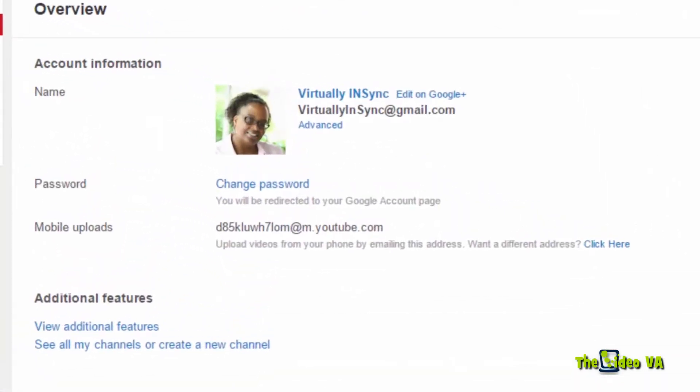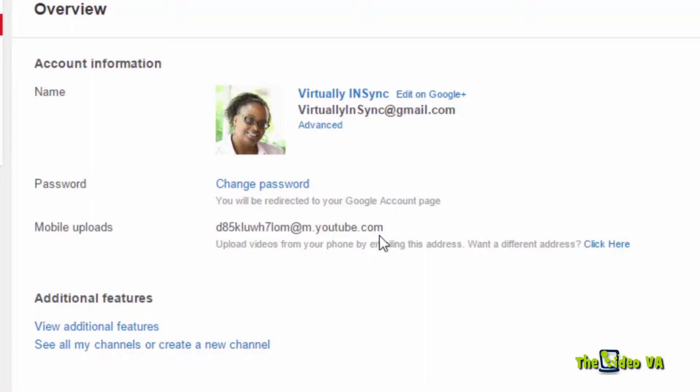This is my overview page from my Virtually in Sync personal YouTube channel. As you can see, I can edit my account on Google Plus, I can change my password, and I have the direct email in order to do my mobile uploads.